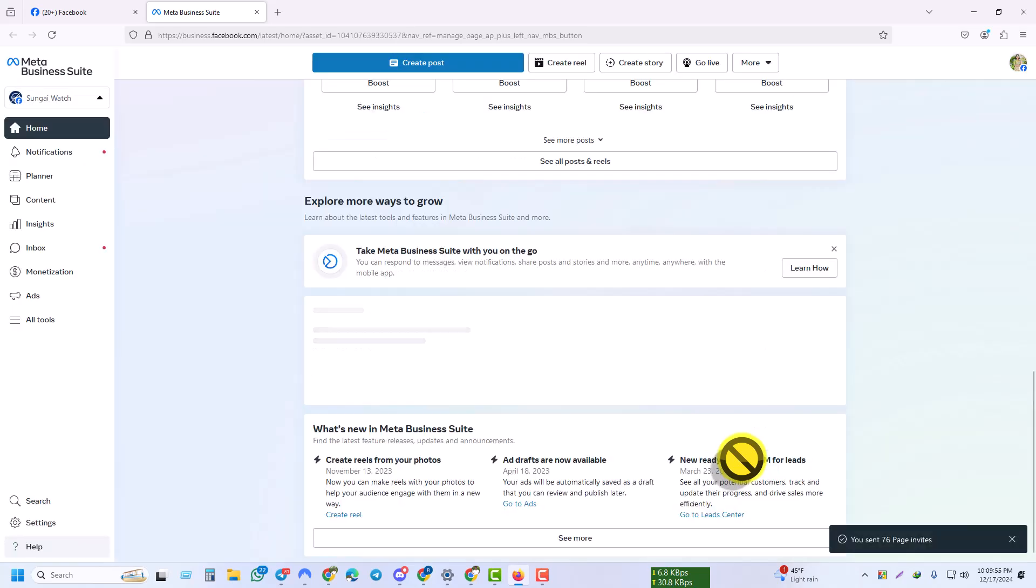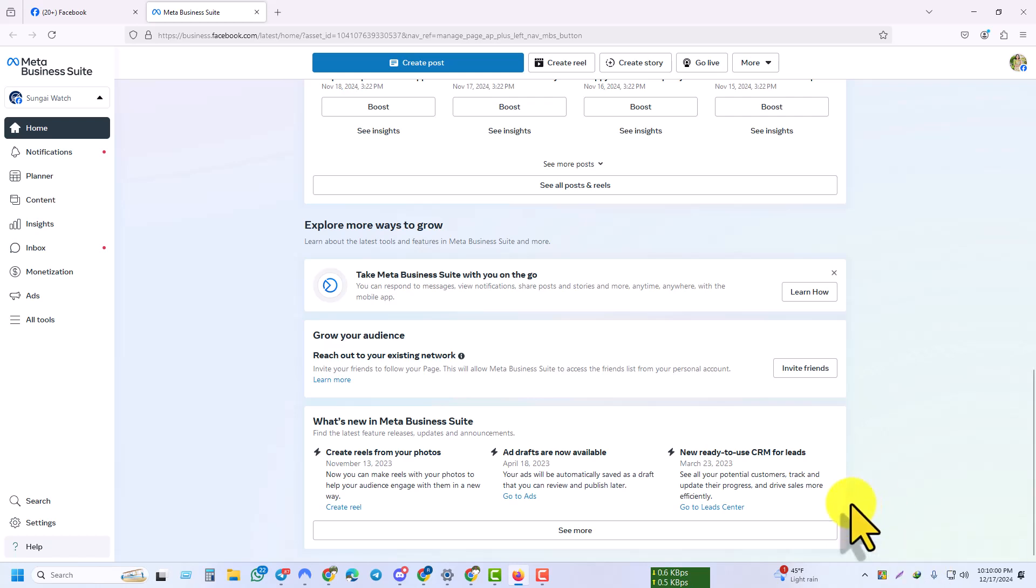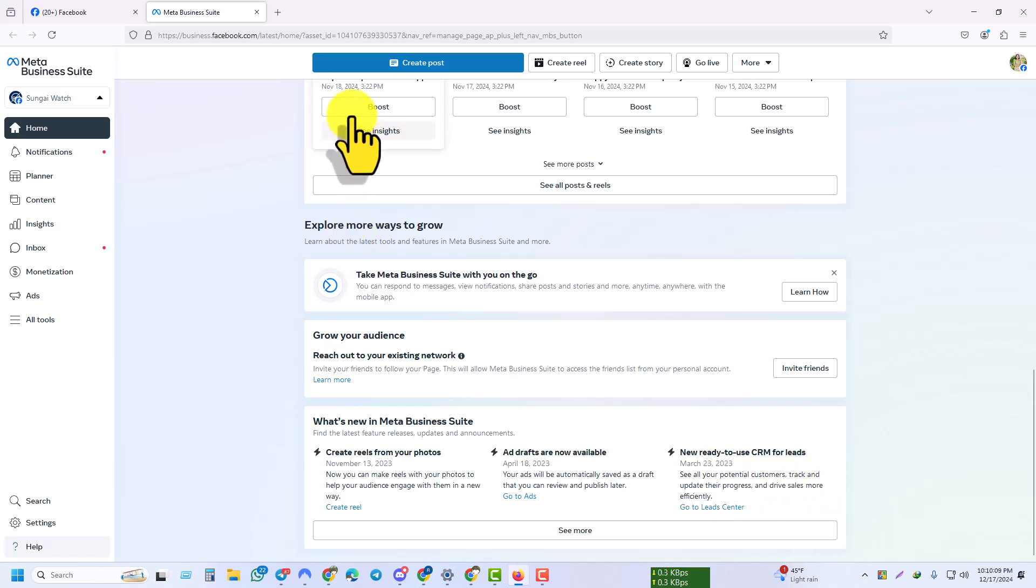Now we have successfully invited all people who interacted with my post through likes, comments, or any other interaction. Invites successfully sent to all of them. Thank you.